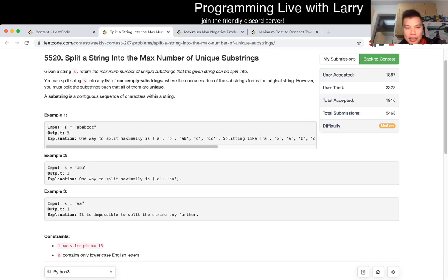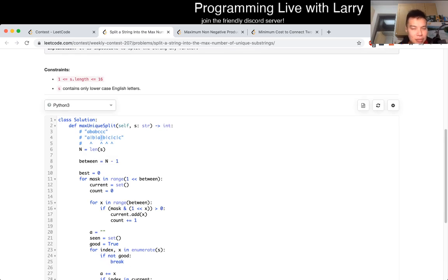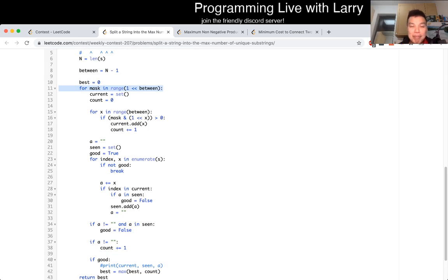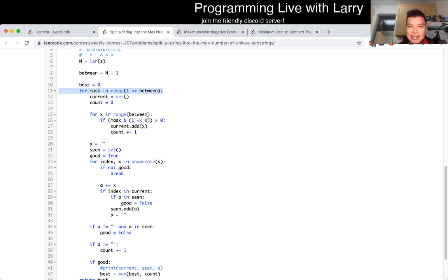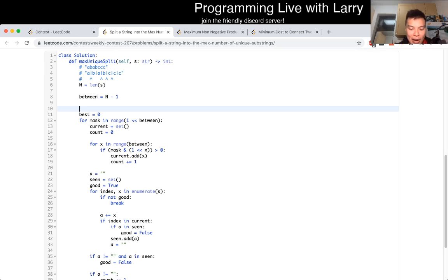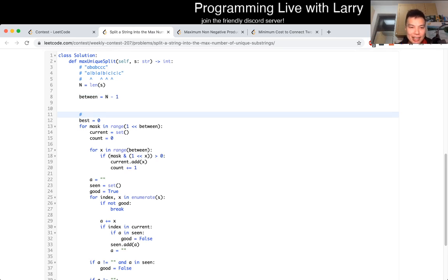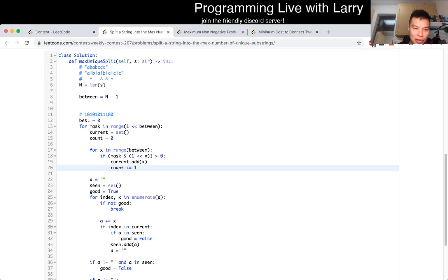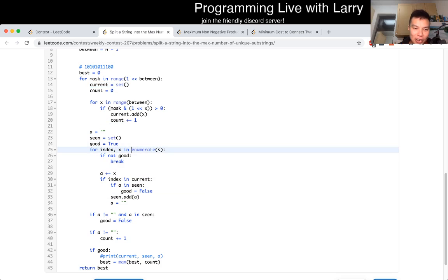I'll go over my solution really quick. I recommend doing this recursively because you can save some time that way, but I did it with the bitwise power set. Basically, for each mask — a number between 1 and 2 to the power of n — you can use 1 to mean there's a divider at that position and 0 to mean there's no divider. Once you break that up as the mask, if the index is in the current set of dividers, then we want to split the string at that point.